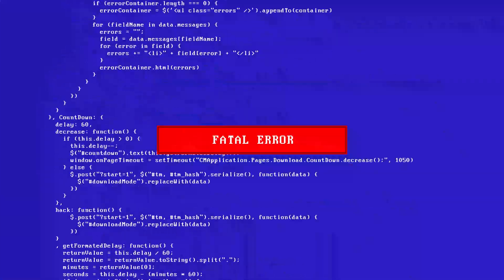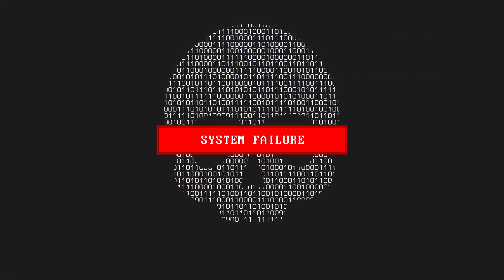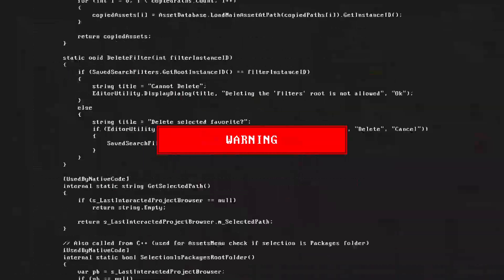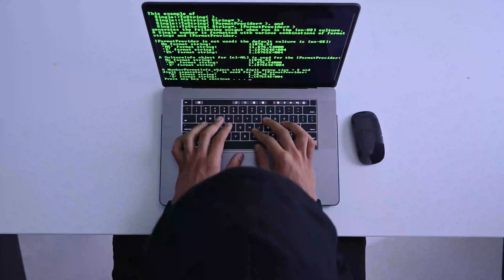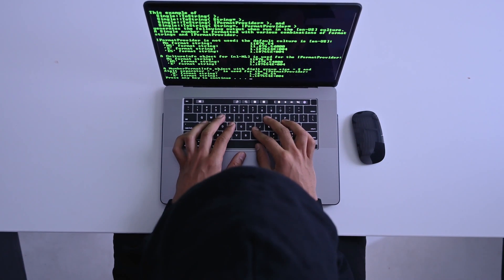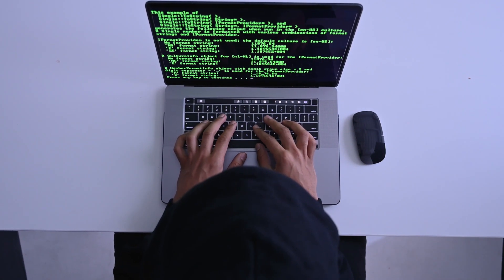Hackers no longer want to ruin your computer or data. Why destroy it when they can make it work for them?